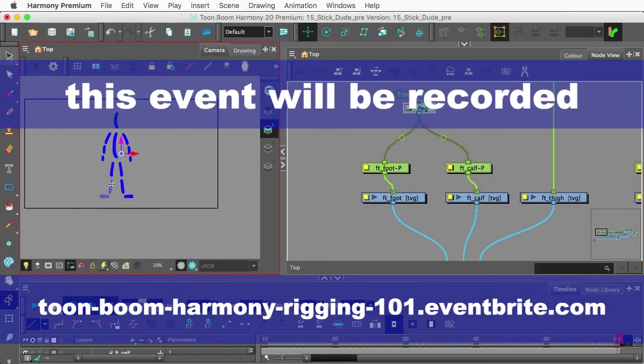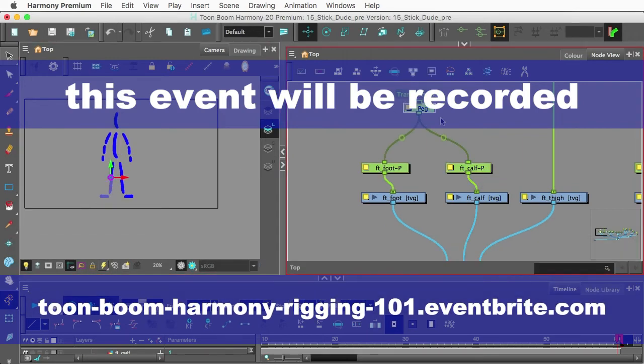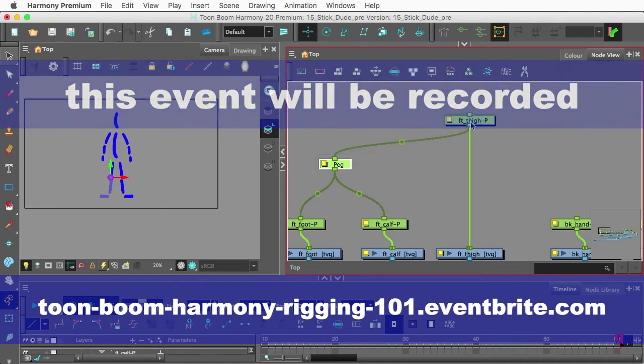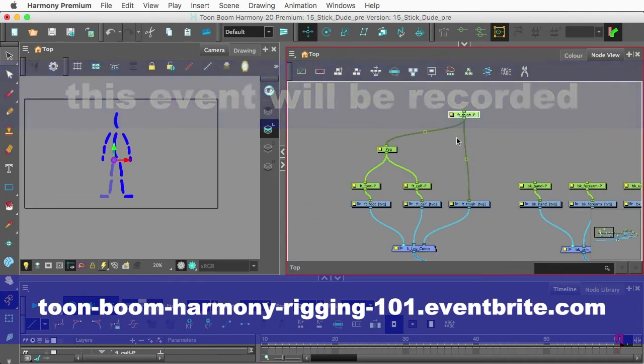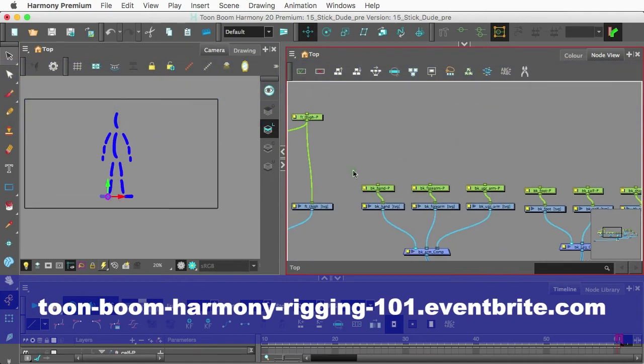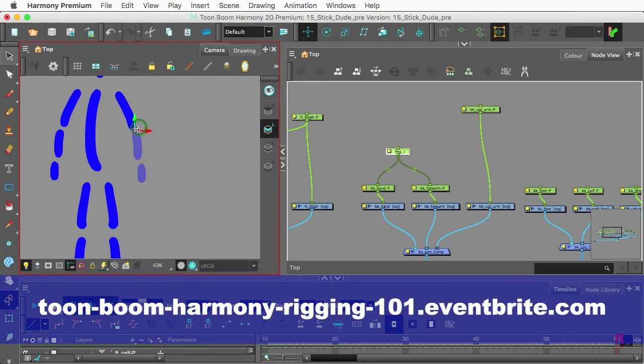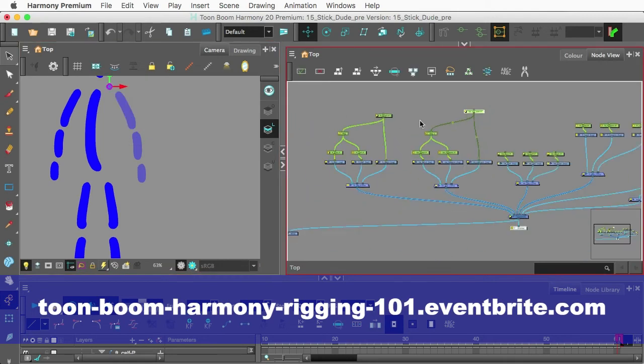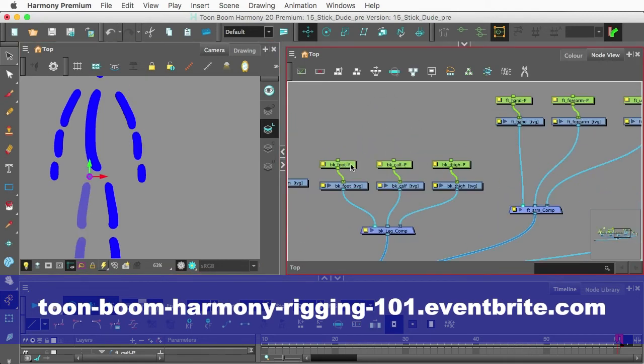This demo will go over working with the node view, using pegs, and parent-child rigging. Now, this event is held online but it is taught live, so you can ask questions during the demo as well as during the Q&A afterwards.